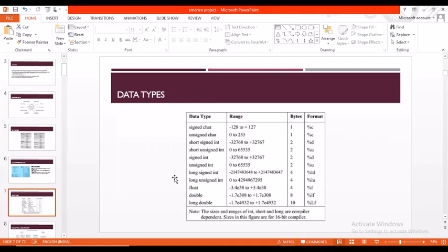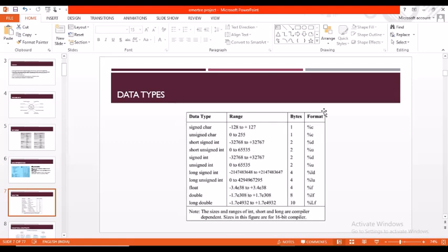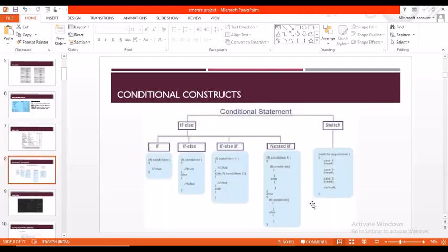Coming to the data types, here is a list: signed char, unsigned char, short signed int, short unsigned int, signed int, unsigned int, etc. These are the ranges and these are the bytes. Generally this data type is used, and this is the format of the data type.